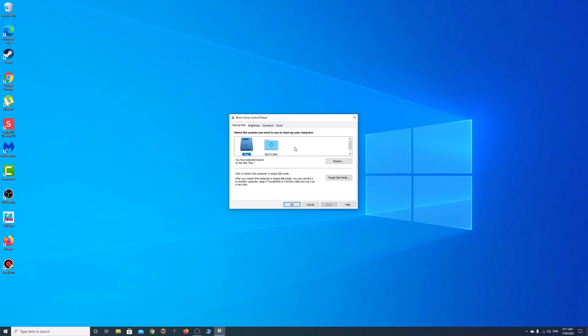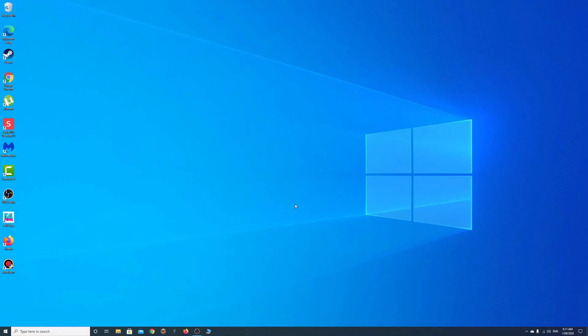But now by default it will boot into the Mac for me, which has really fixed the little problem for me. That's just a little tech tip for you today, and I hope you enjoyed that one. It will probably make your life easier as it has mine, and thanks for watching. I'll see you in the next video.